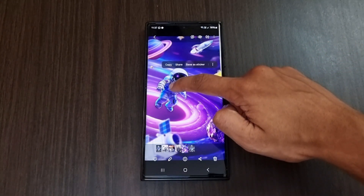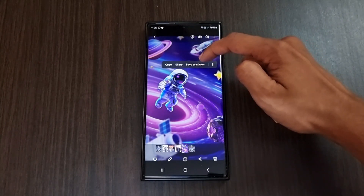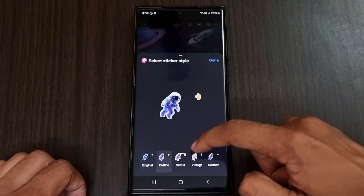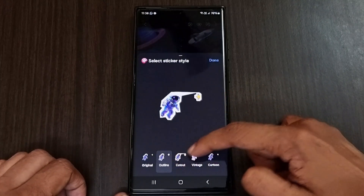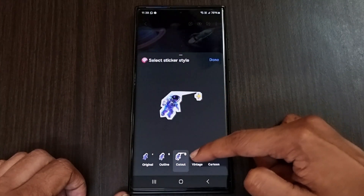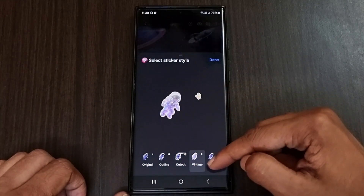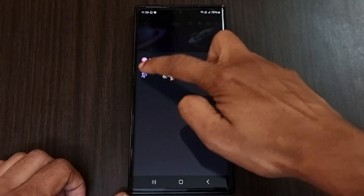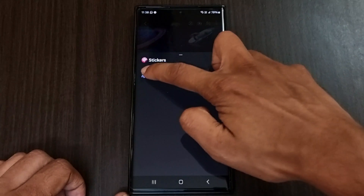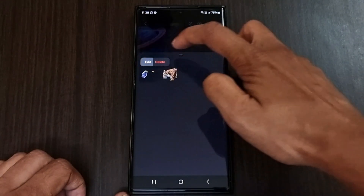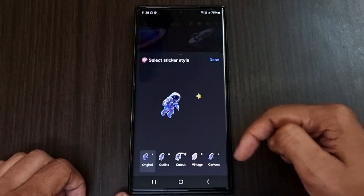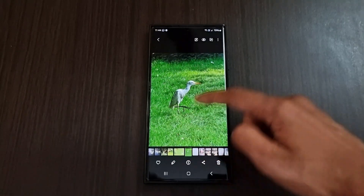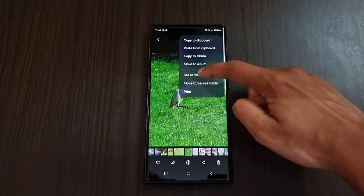The next feature is an option to create sticker styles, just like iPhones. Tap and hold any subject on a photo in the gallery app and select 'save as sticker'. Before saving, it asks you to choose a sticker style: original, outline, cutout, vintage, and cartoon. After selecting your preferred style, click done. In the sticker tab, tap and hold any sticker to delete or edit it. Clicking edit takes you back to the sticker style option to change the style.